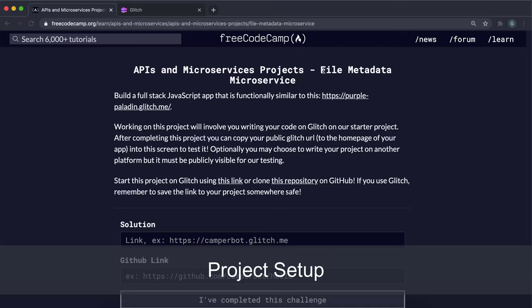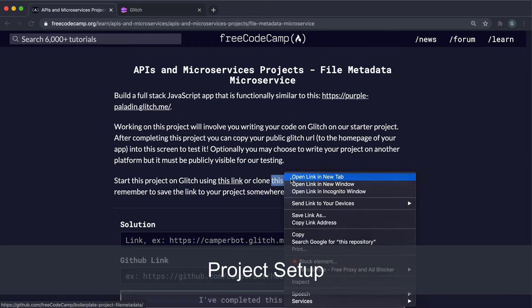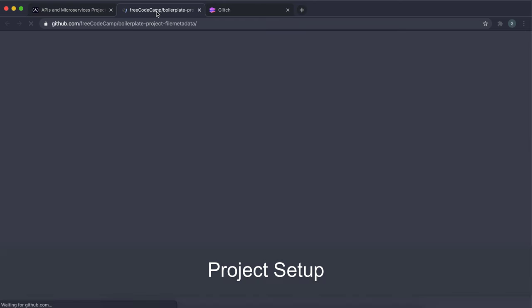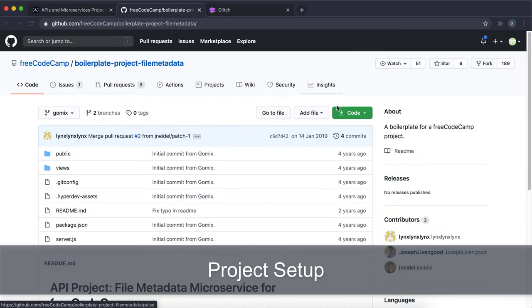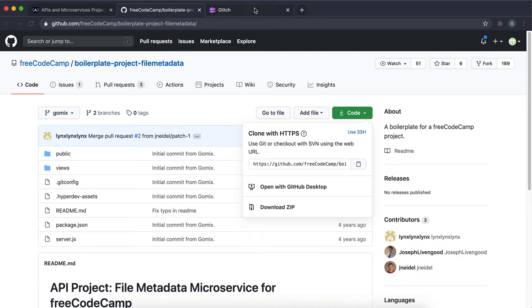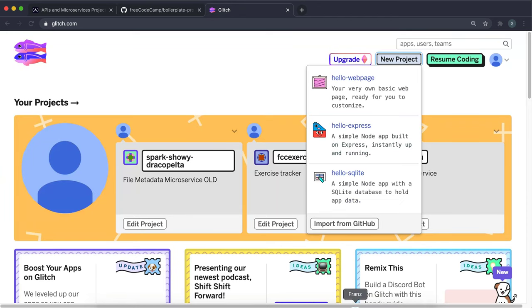Now we're on to the final project, the file metadata microservice. To get started, open the repository link, click code here, copy this, and then in Glitch click new project, import from GitHub, and paste it in here.